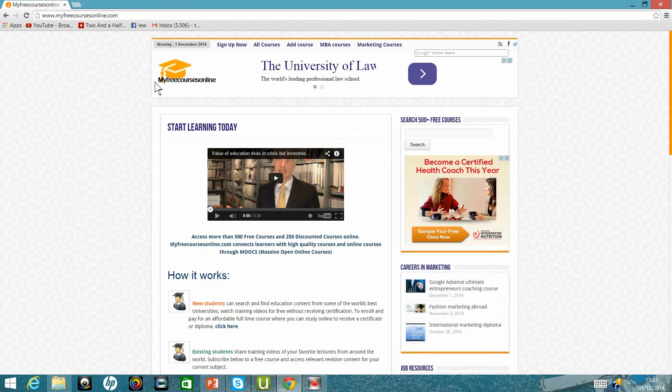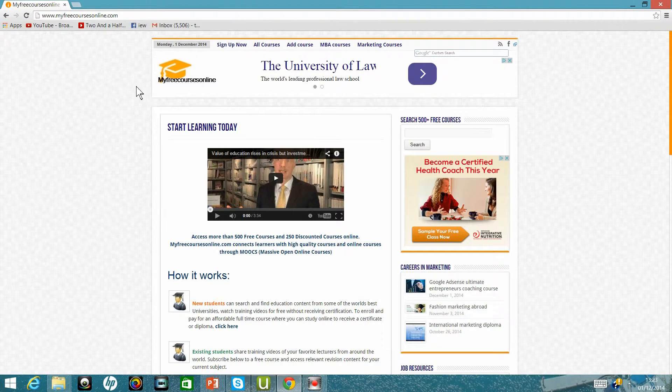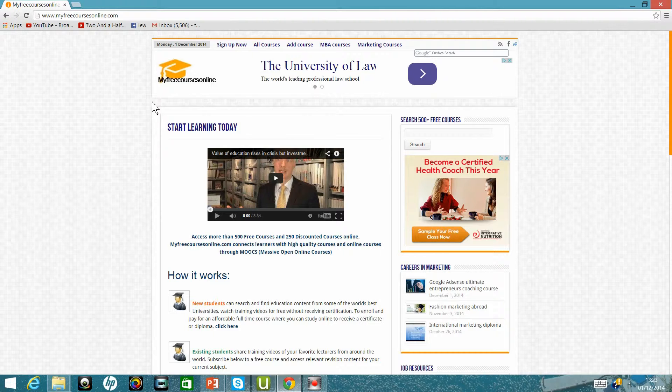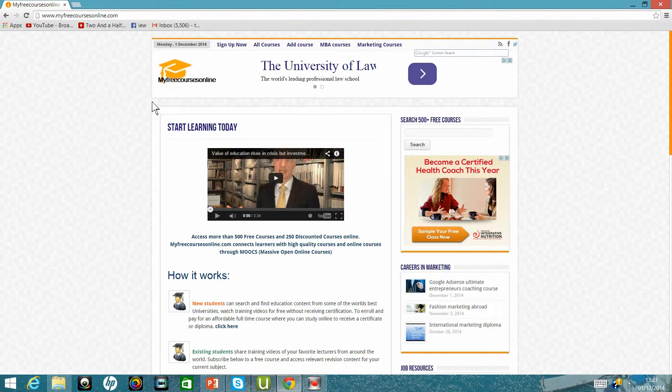If you go to MyFreeCoursesOnline.com, which is quite a big content site in education, it's got several thousand pages of content pertaining to various courses.